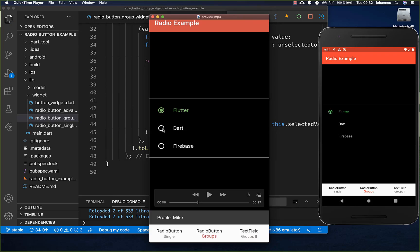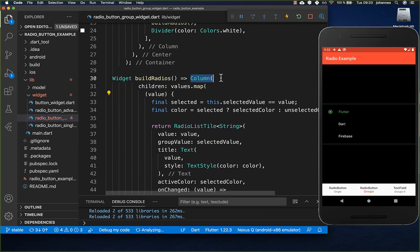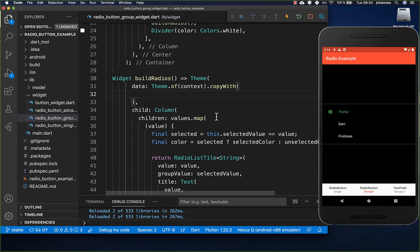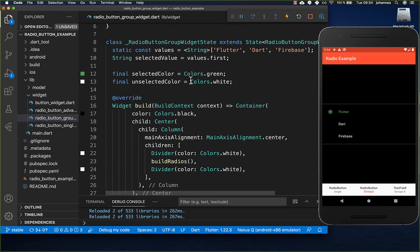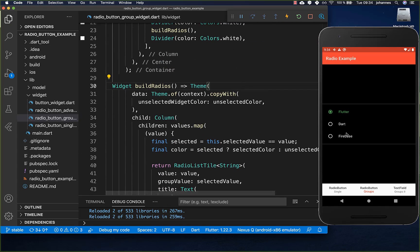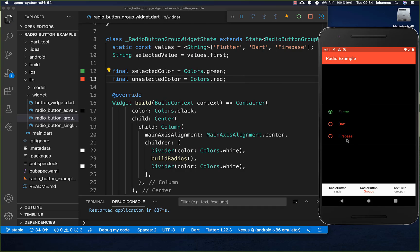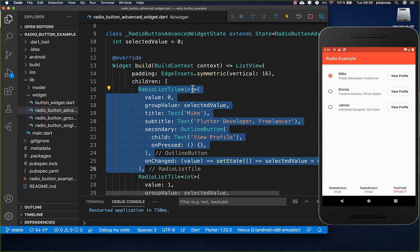The last thing is to set the inactive color for our radio buttons. We wrap the Column inside a Theme widget and copy the current ThemeData, adding another ThemeData inside. Here we set the unselected widget color to white — or for example red — and now the unselected radio buttons show that color.